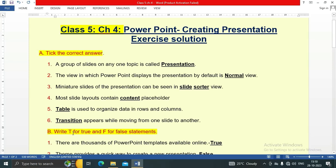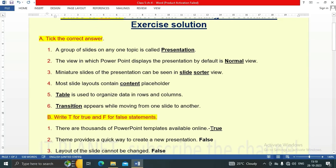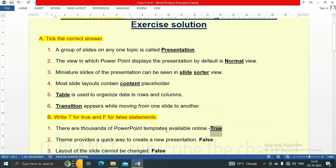Question B: write T for true and F for false statements. There are thousands of PowerPoint templates available online — this statement is true, as we have lots of PowerPoint templates online. Theme provides a quick way to create a new presentation — this statement is false.